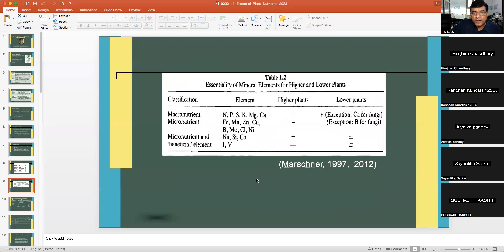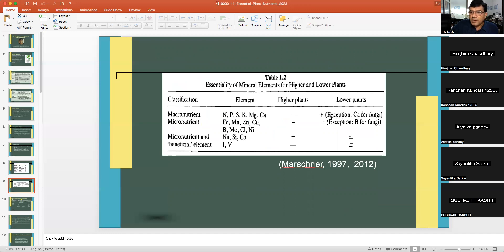It is important to note that certain nutrients essential for higher plants may not be essential for lower plants like fungi. There are 17 essential nutrients for higher plants, but for fungi, calcium and boron are exceptions — they are not essential for fungal growth. The other 15 elements are essential for lower plants as well.